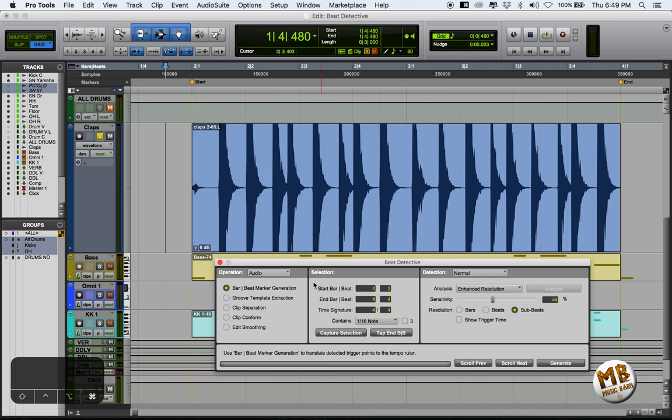While a bit tedious, it does work like a dream on anything percussive. It does not stretch audio and leaves your sound immaculate. And that is why I take Beat Detective over any other sound stretching tool.